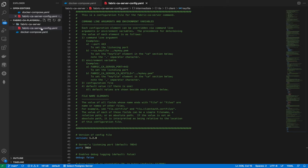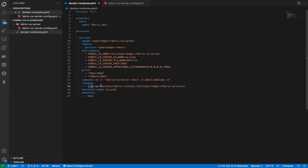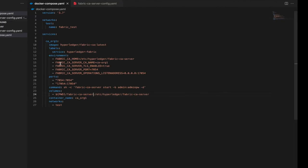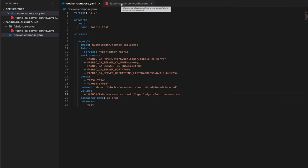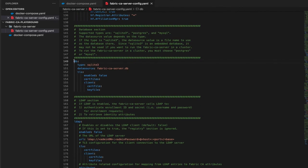Let me verify the file name — it's fabric-ca-server-config. That looks correct. In the docker-compose file I can mount the entire folder so the container can access this config. Now before running, let me show the settings we need to update for Postgres. In the config file, scroll down to the DB section — here we have to provide the database type.